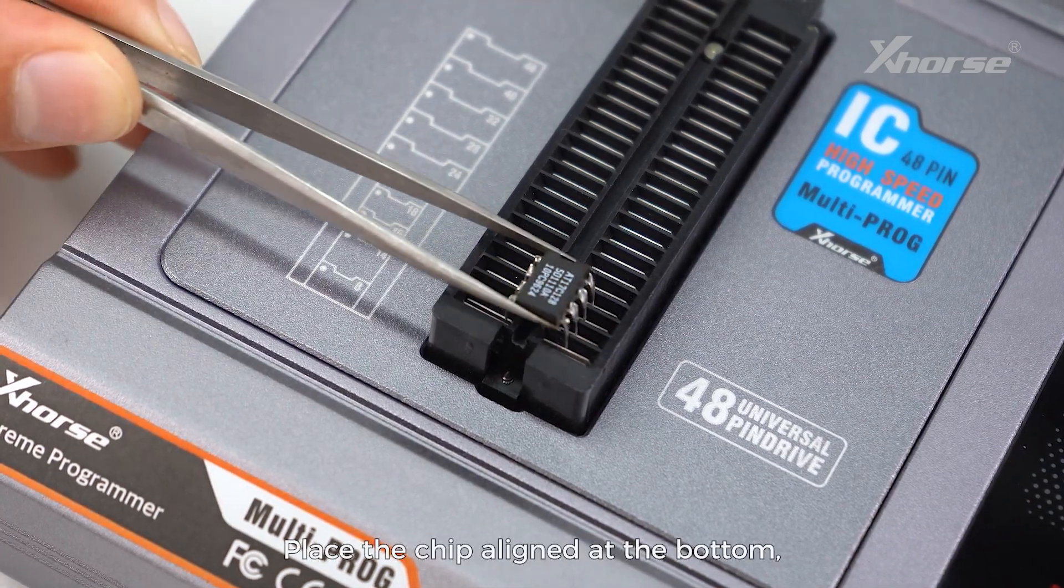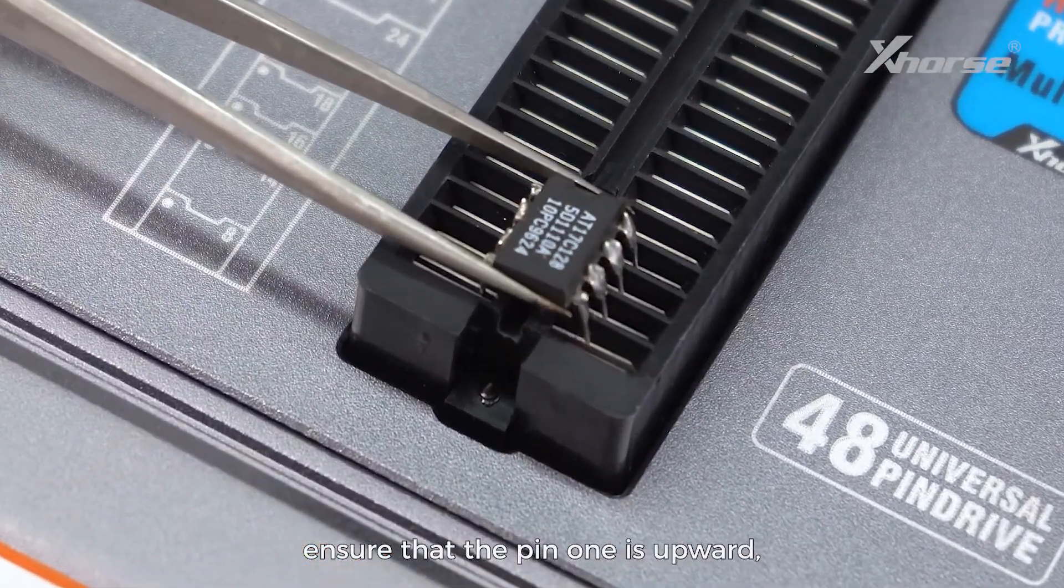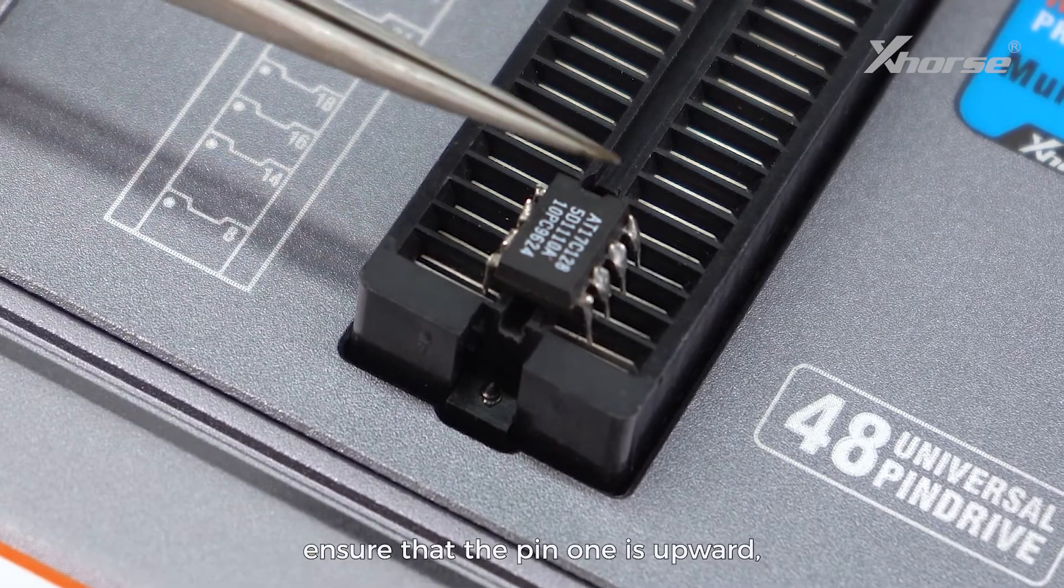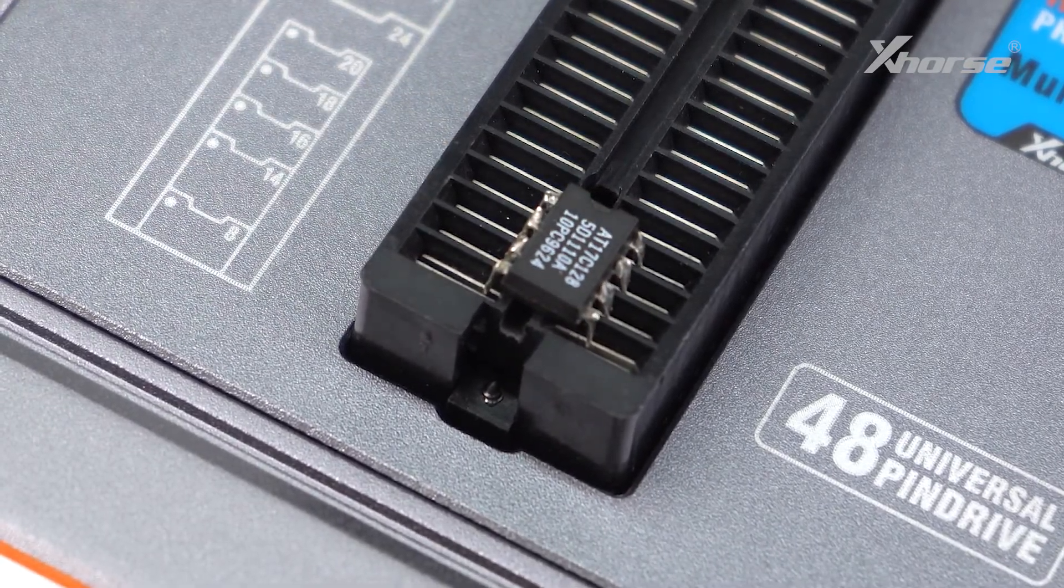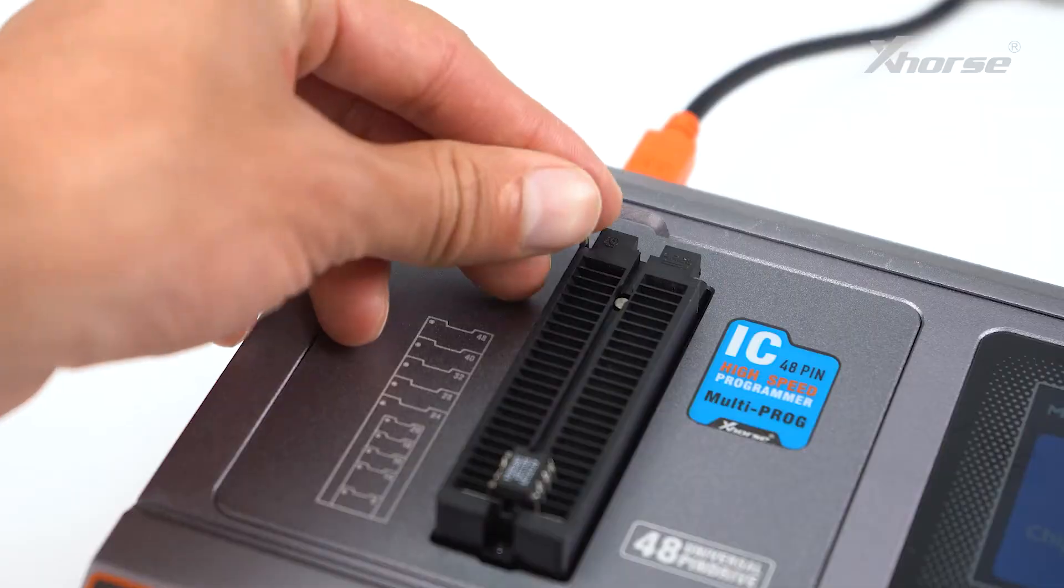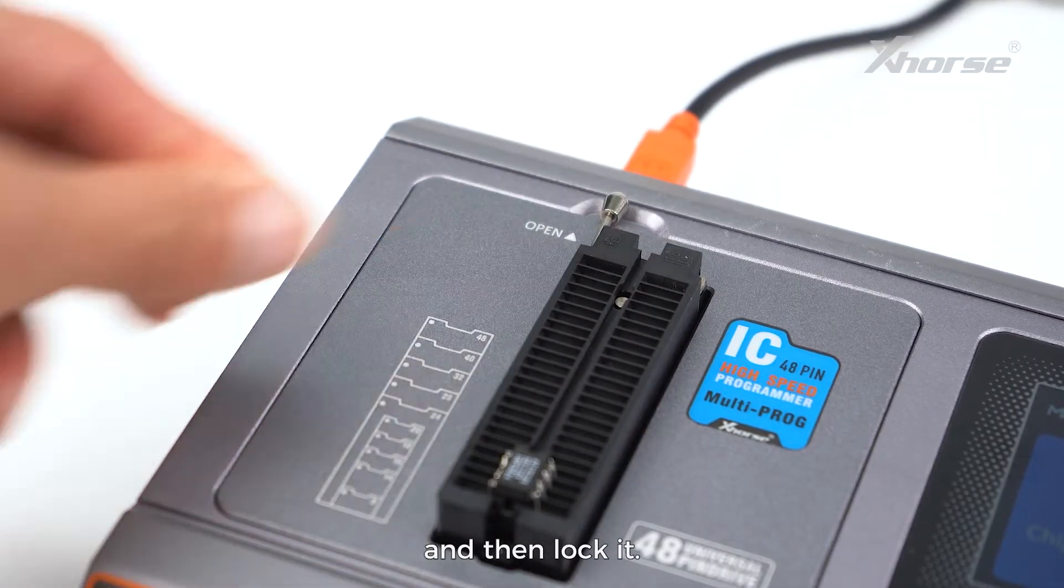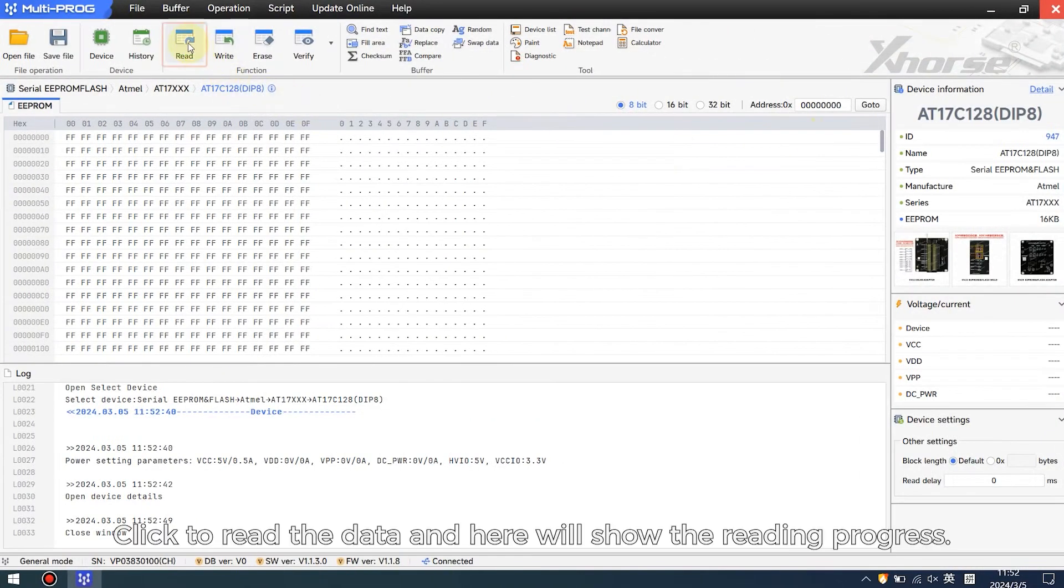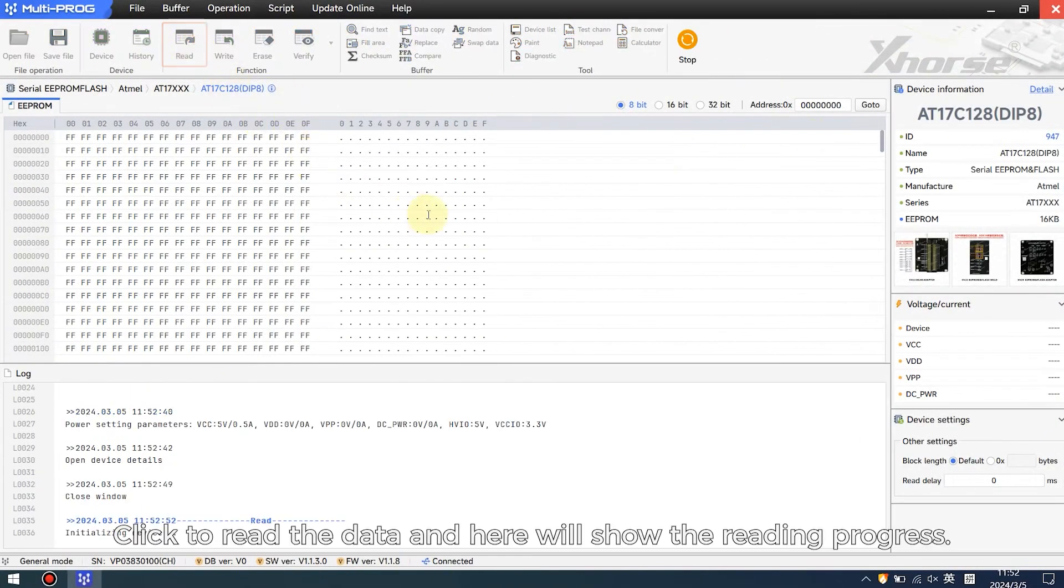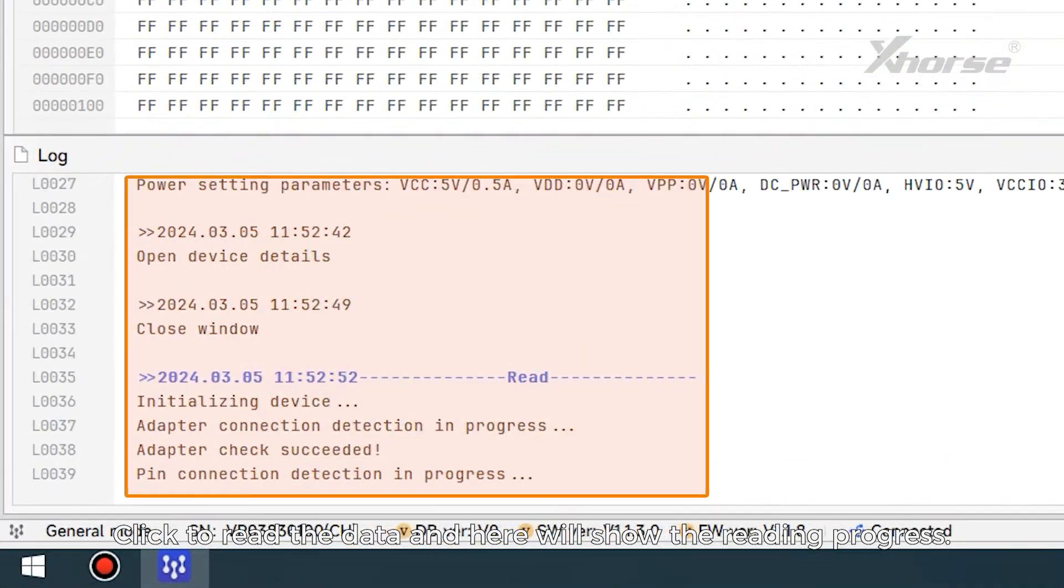Place the chip aligned at the bottom, ensuring that pin one is upward. Then lock it. Click to read the data, and here will show the reading progress.